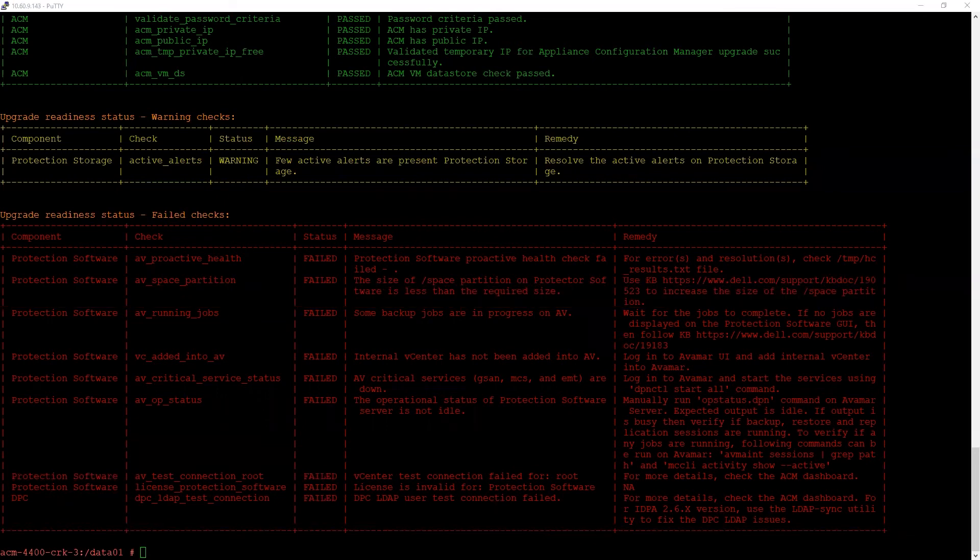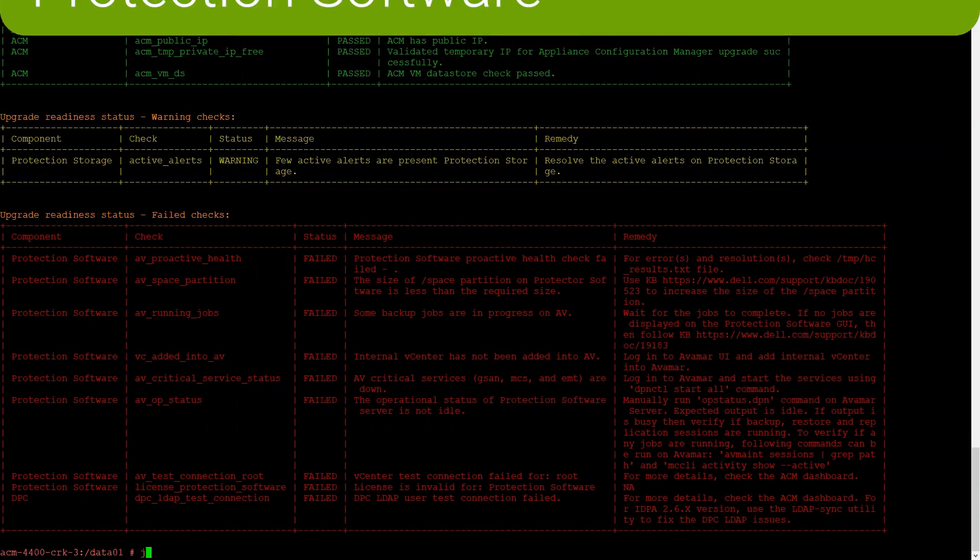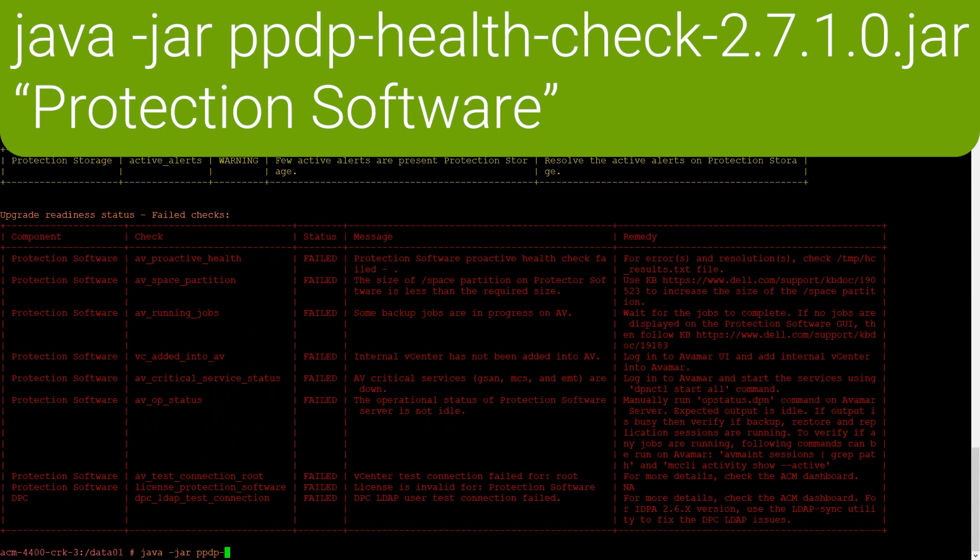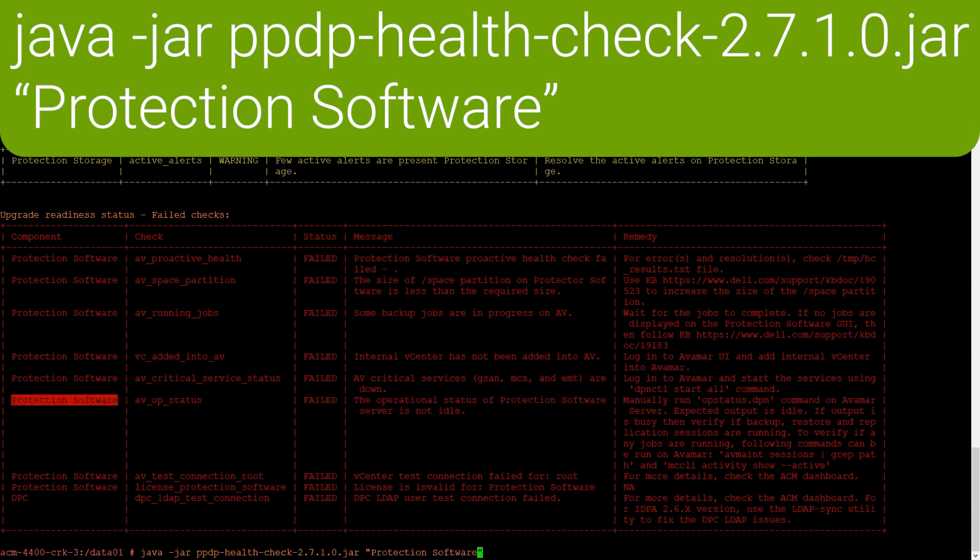To run the utility for a specific component, pass the component name. For example, if I want to run this utility only on protection software, we can do that by issuing the command java -jar, the utility name, and then the component name. For protection software, we'll put the component name in quotes. And this will issue the pre-checks only for that specific component.